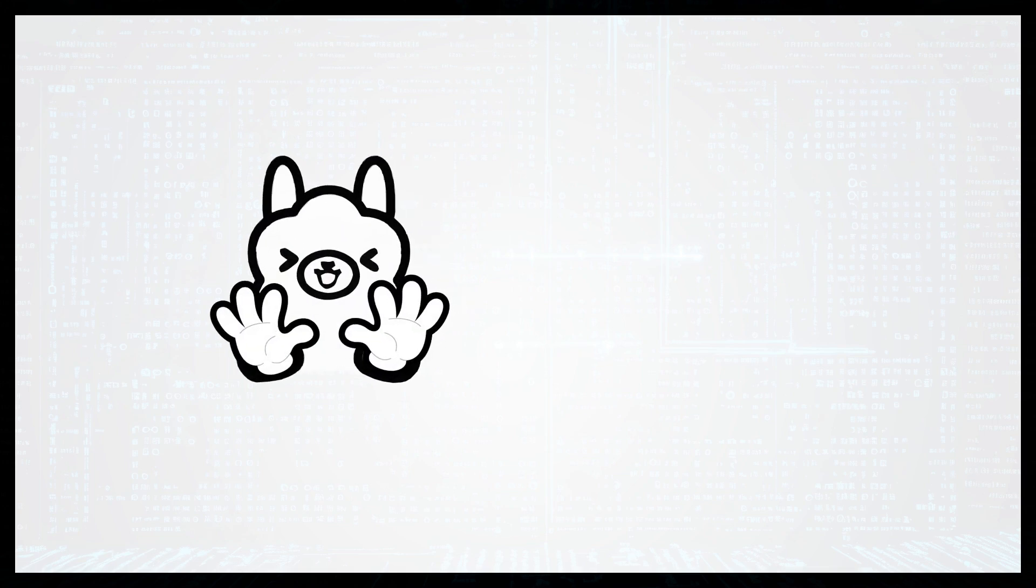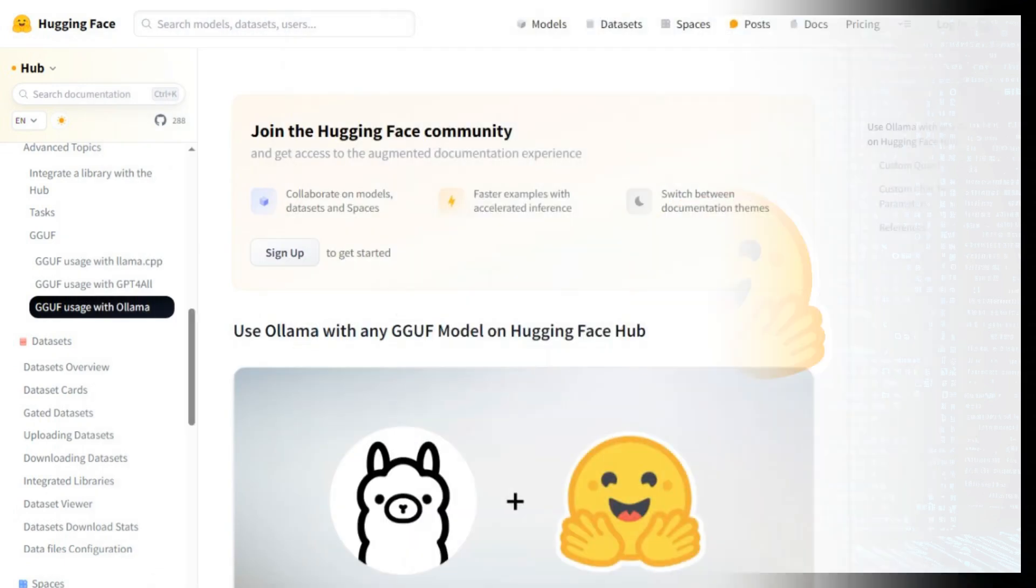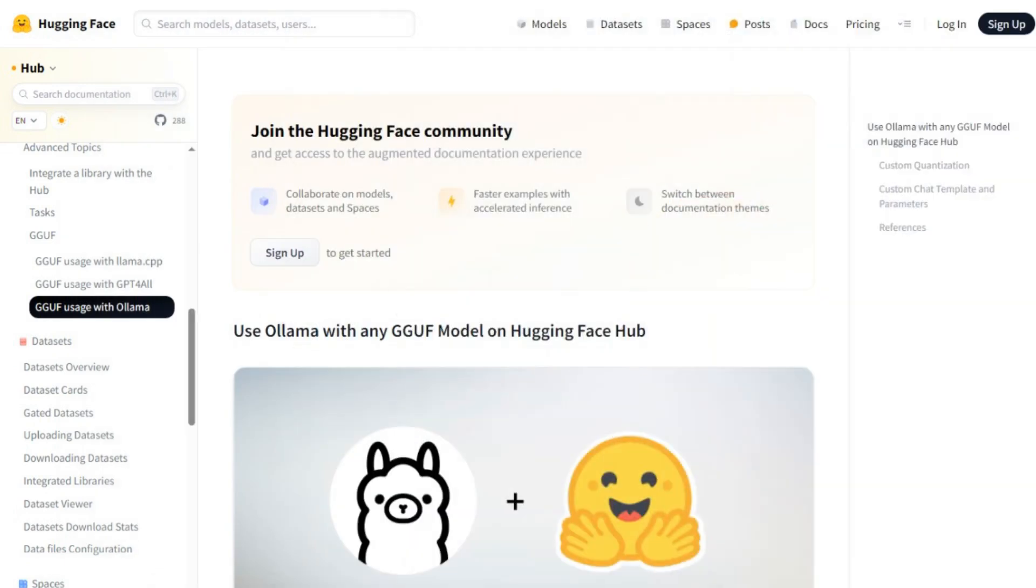Okay, so last week, Ollama and Hugging Face announced that they basically created a way that you can access any of the GGUF models on Hugging Face Hub.